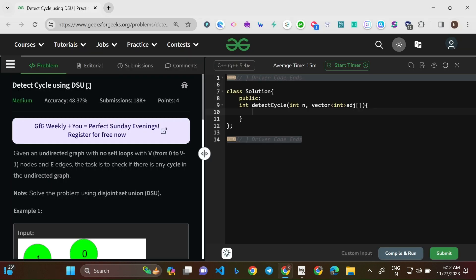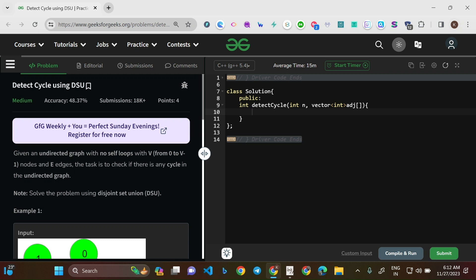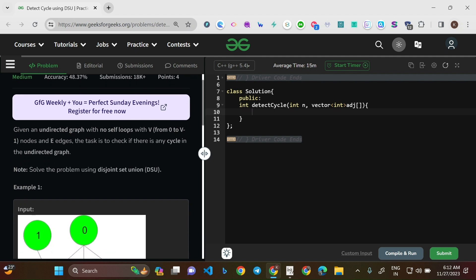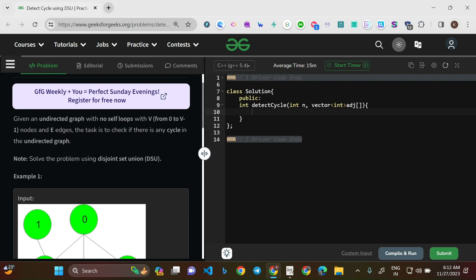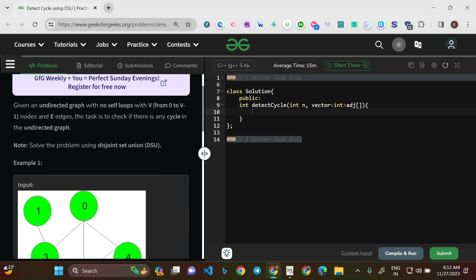Hello everyone, welcome to this new video. Today we'll be solving the problem 'Detect Cycle using DSU', where DSU stands for Disjoint Set Union. This is a medium level question and it's the problem of the day on GeeksforGeeks, with company tags including Microsoft, Google, and PayPal. Given an undirected graph with no self loops, V nodes (from 0 to V-1) and E edges, the task is to check if there is any cycle in the undirected graph.